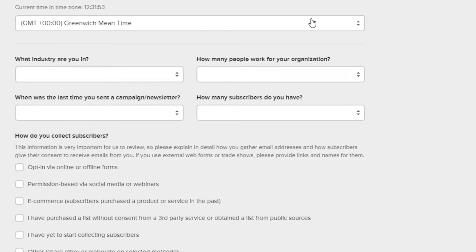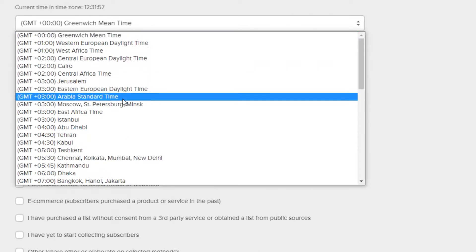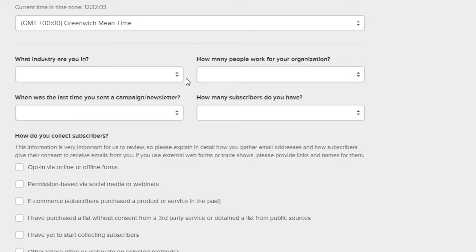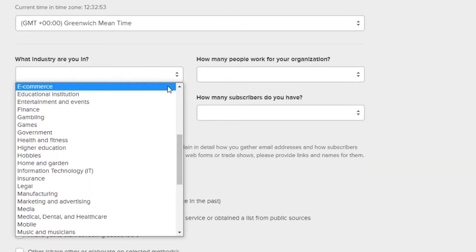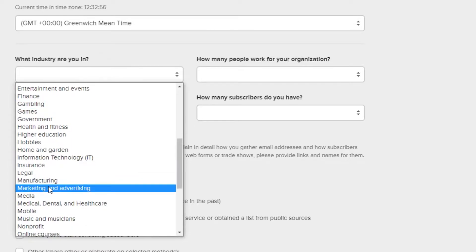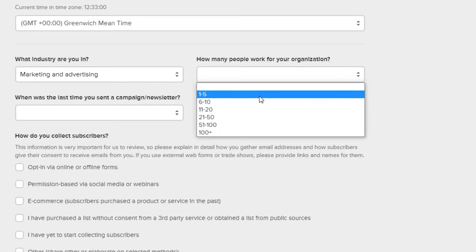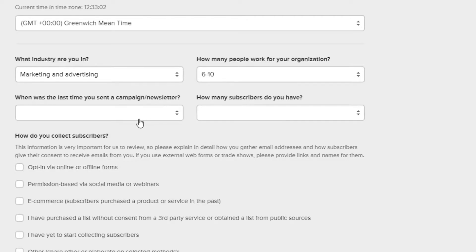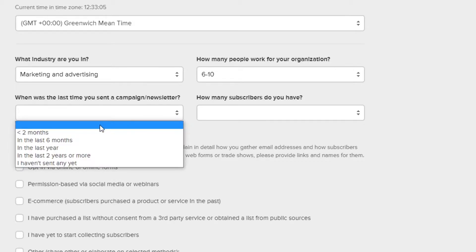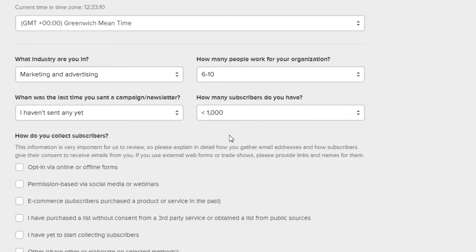After that they're asking about the time zone — you can go ahead and choose whatever time zone you want. Then they're asking what industry you're in; I'm just going to go with marketing and advertisement. How many people are you working with in your organization? I'm going with 6 to 10. When was the last time you sent a campaign? I haven't sent any campaign yet. How many subscribers do you have? Less than a thousand.